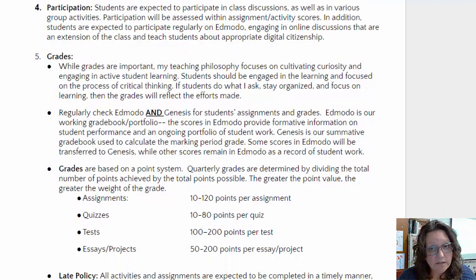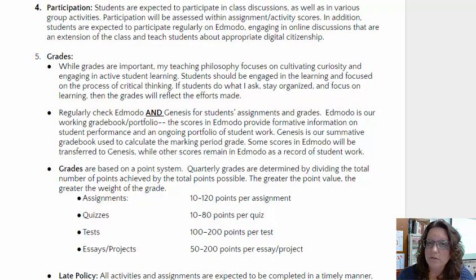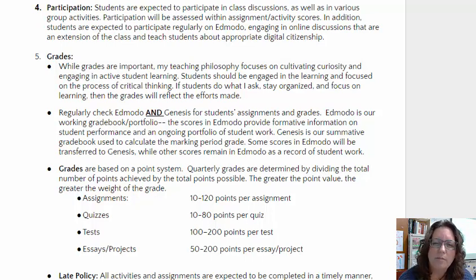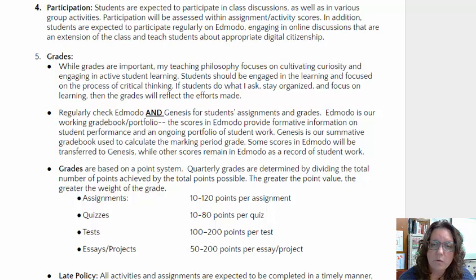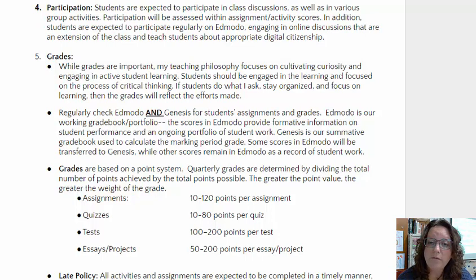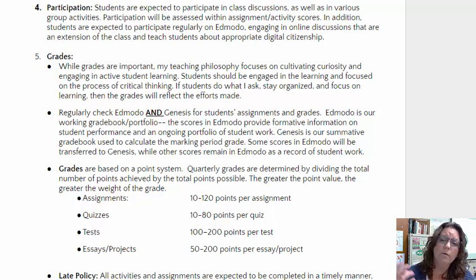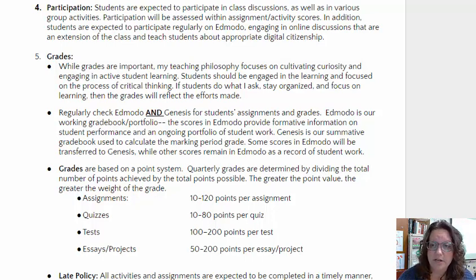To check your student's progress, you will want to regularly check Edmodo and Genesis for student assignments and grades. I will put feedback in the comments for scores as well. Think of Edmodo as our working grade book portfolio — some scores and assignments will get transferred into Genesis, but some may just be for formative learning purposes. All marking period grades are calculated through the assignments that are listed in Genesis.